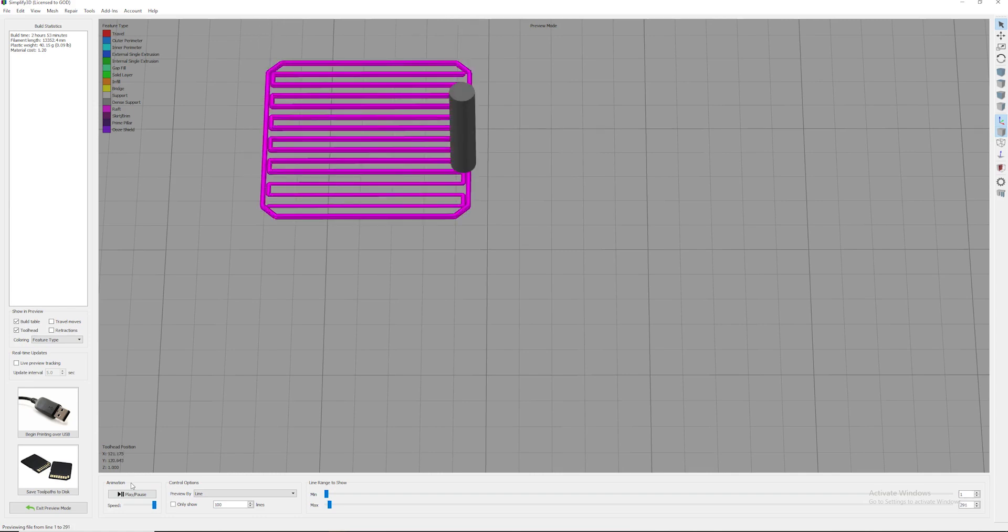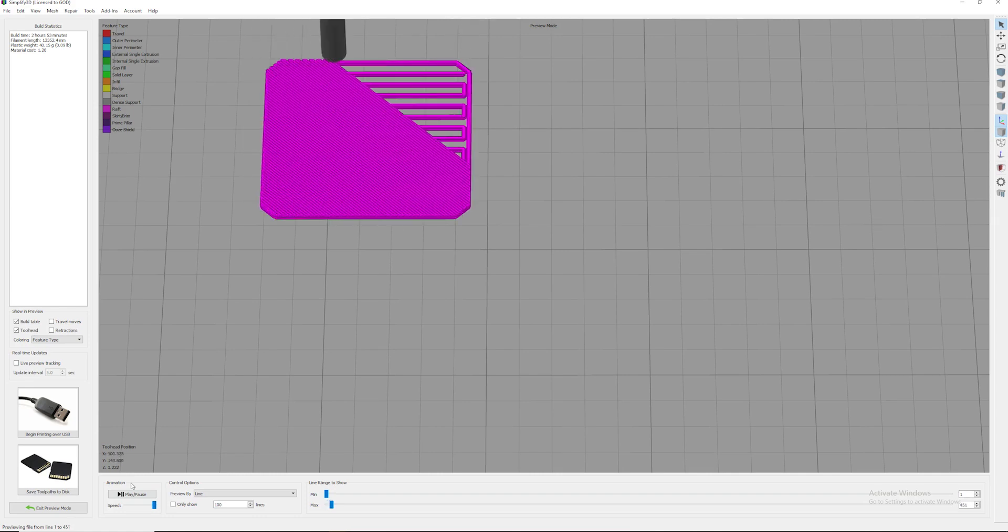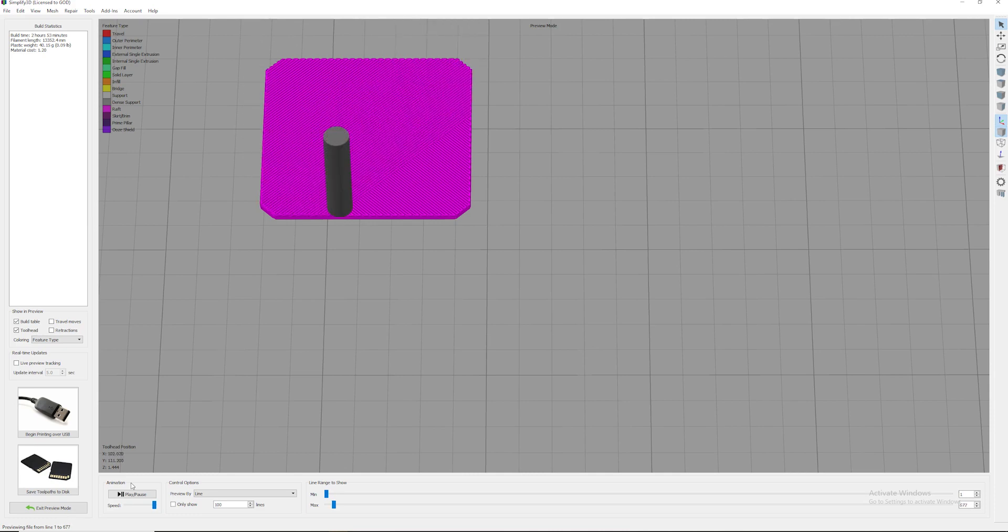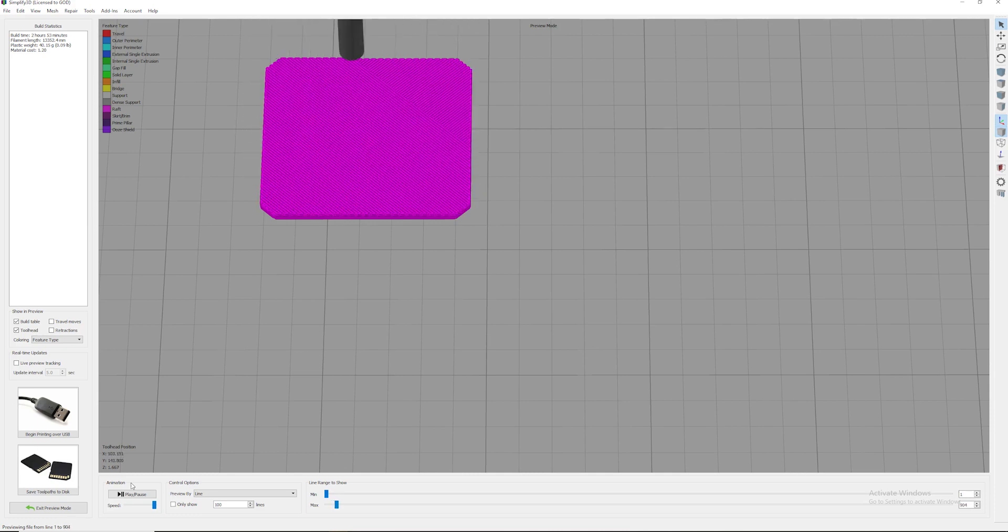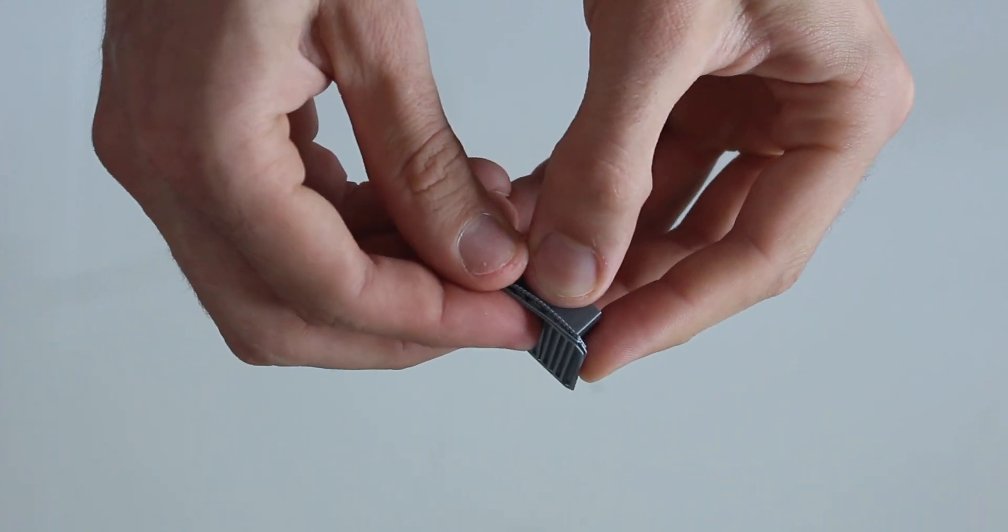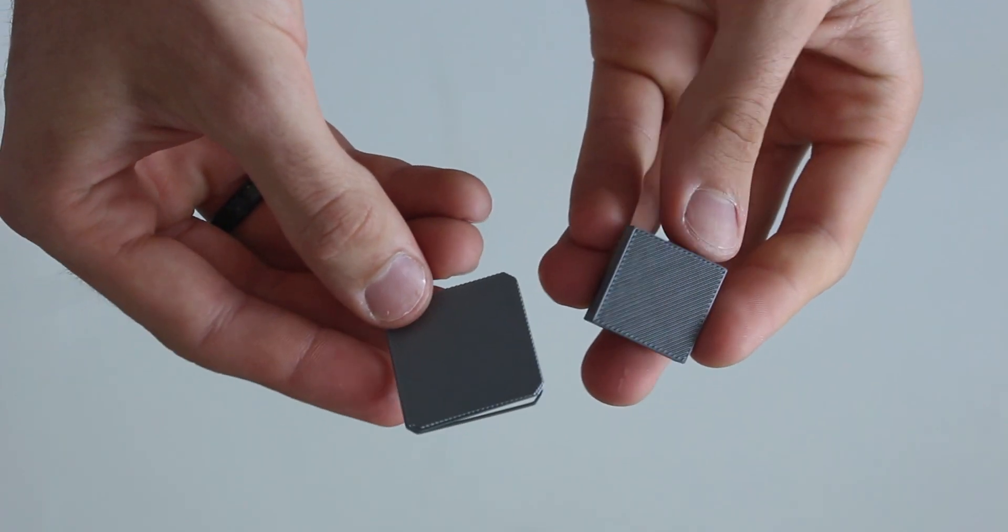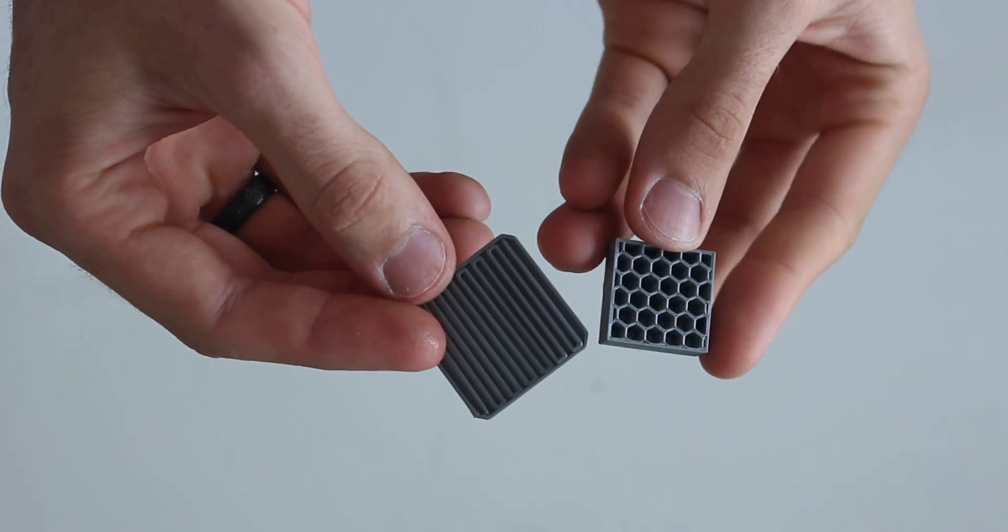When printing, you can choose to print with a raft if your printer bed is slightly uneven or if you have a tall thin part that needs extra bed adhesion. If the raft settings are correct, the raft should snap off cleanly.